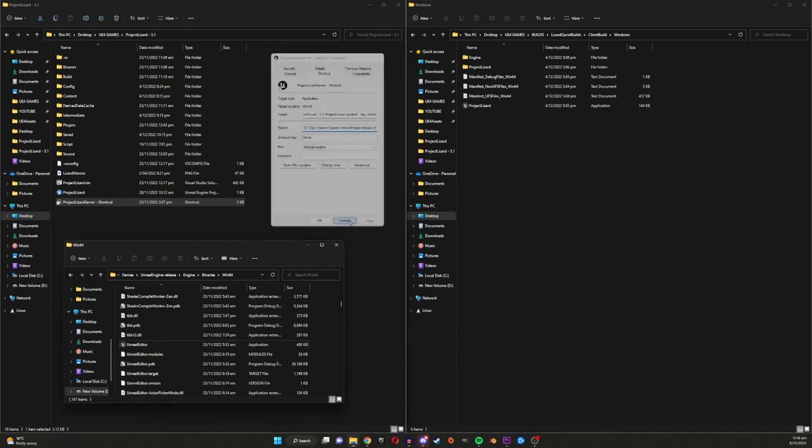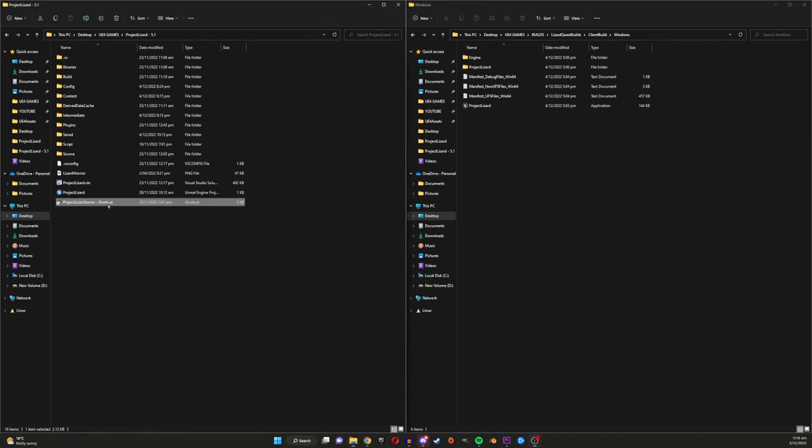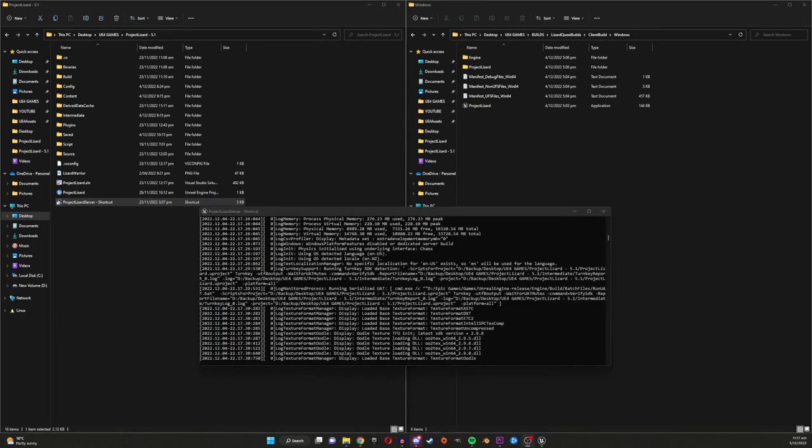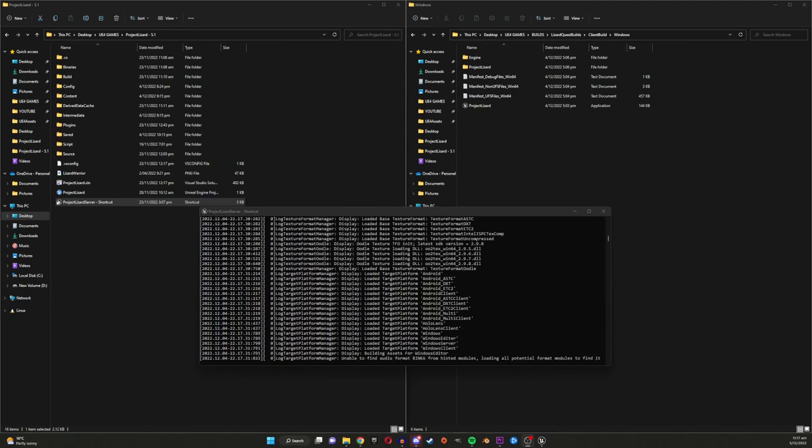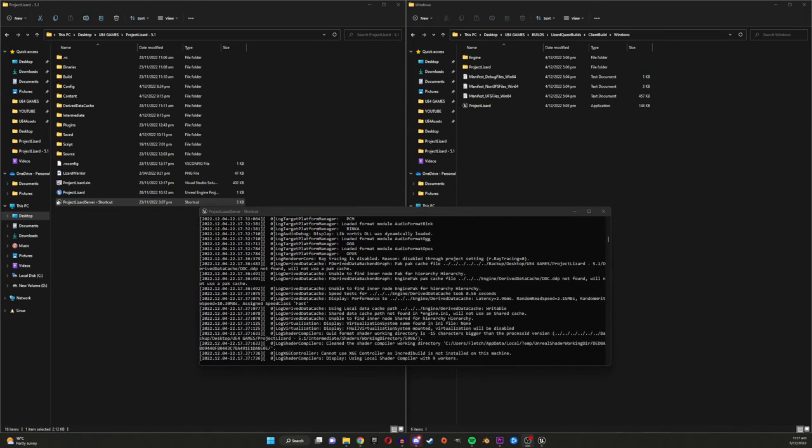And I can actually show that here. So this is the shortcut here. So you just double click on it. And now we can actually see the server and all its information setting up right in front of you. And this is very helpful for seeing errors that are occurring in your game as a whole, but specifically with the server end.